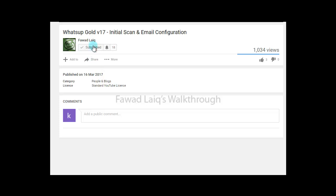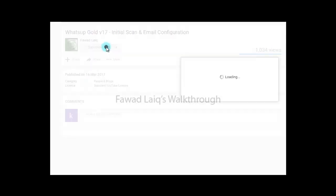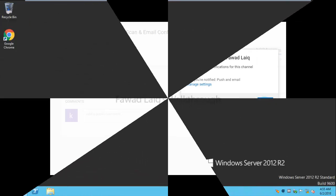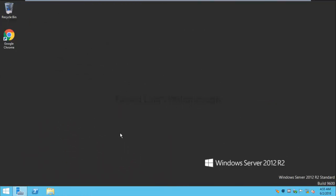Don't forget to subscribe to my channel and turn notifications on so you can get the latest notification about my new tutorials. Hello and welcome to Fawad Laiq's walkthrough videos. Today we are going to look at how we can upgrade our CA from SHA1 to SHA2.